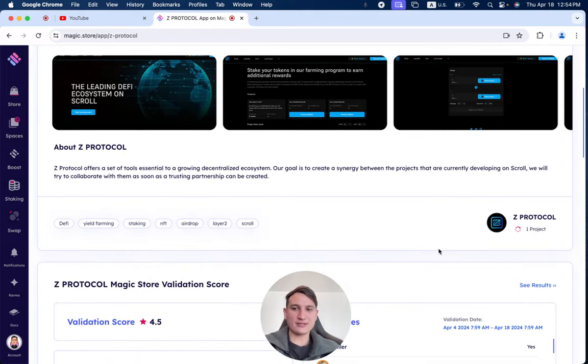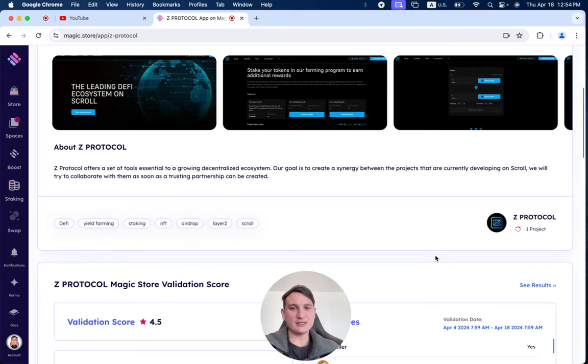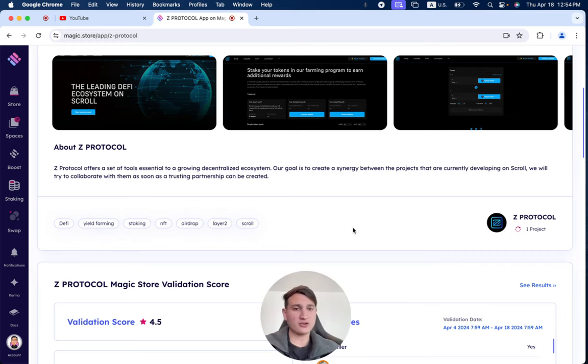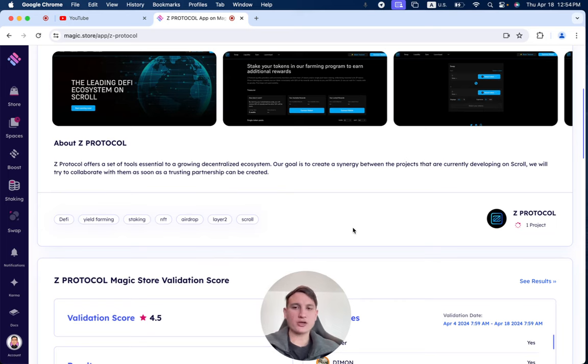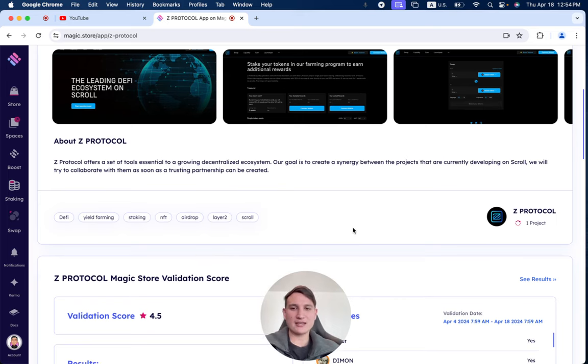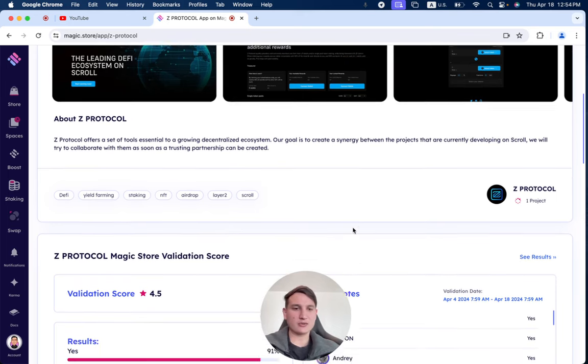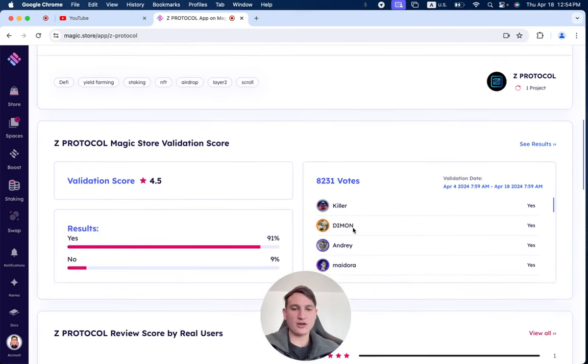Z-Protocol offers a set of tools essential to a growing decentralized ecosystem. Our goal is to create a synergy between the products that are currently developed on Scroll. We will try to collaborate with them as soon as a trusting partnership can be created.